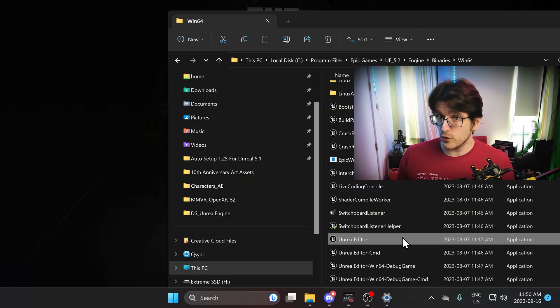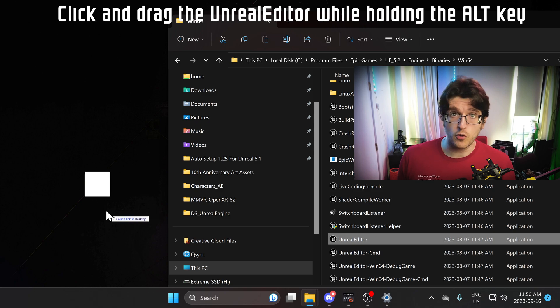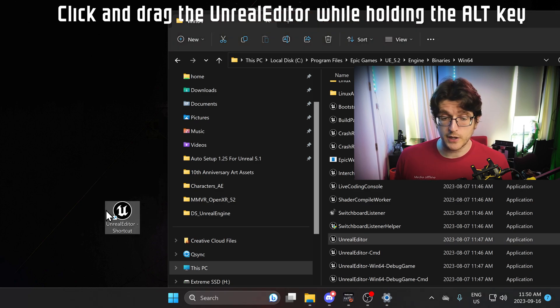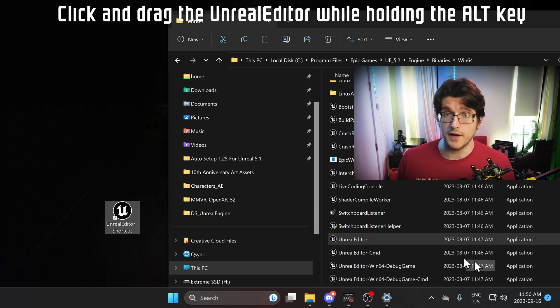Next, you want to make a shortcut to the Unreal Engine editor. The best way to do this, in my opinion, is to hold down Alt and then click and drag it wherever you want it.